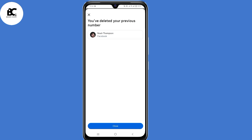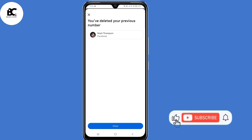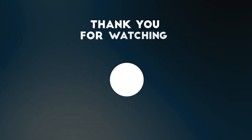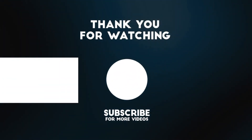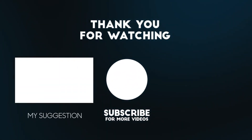That's how to delete a phone number from your Facebook account without any verification code. If you find value, like, share and subscribe. Thank you so much for watching and hope to see you in the next one.